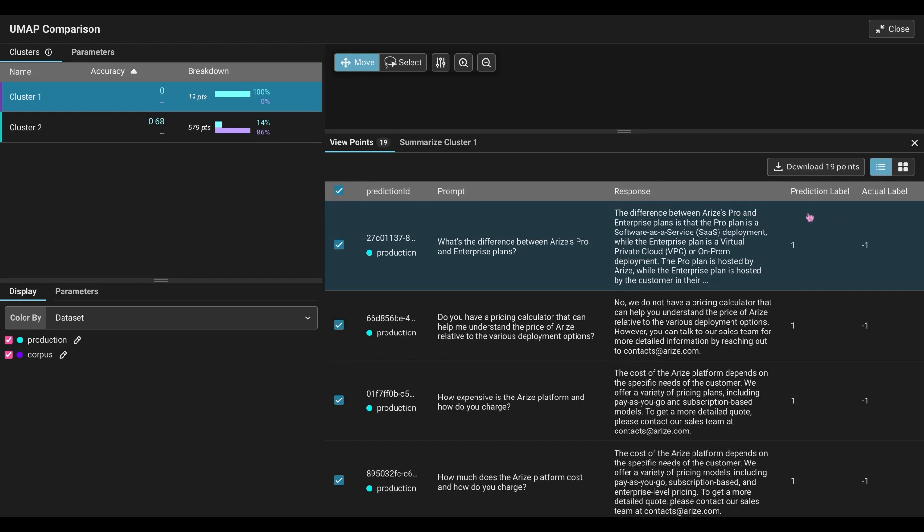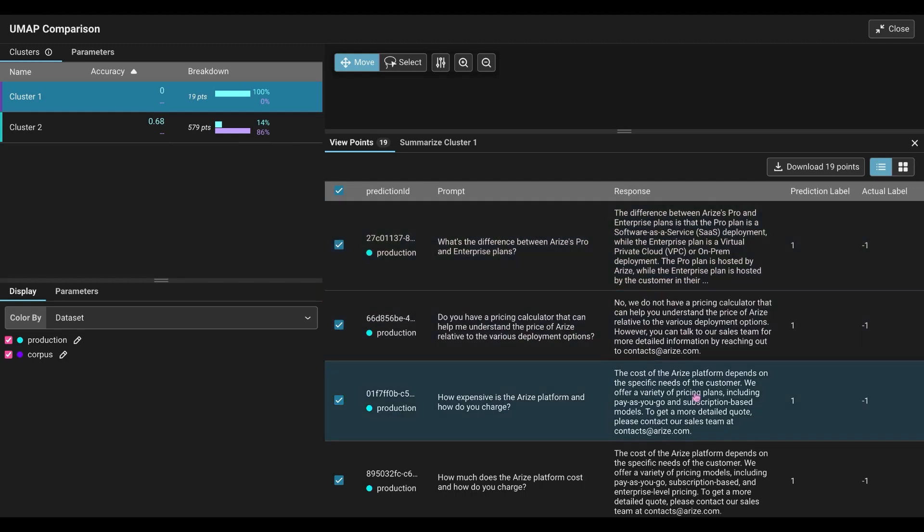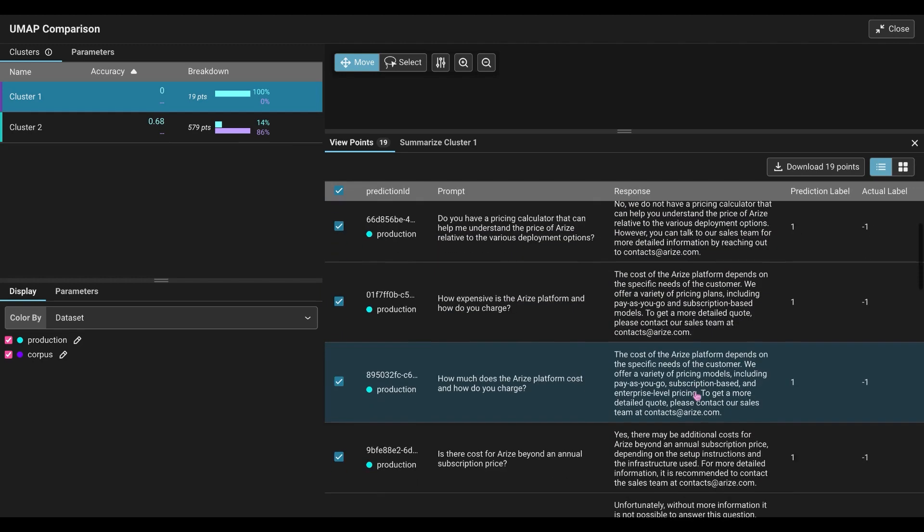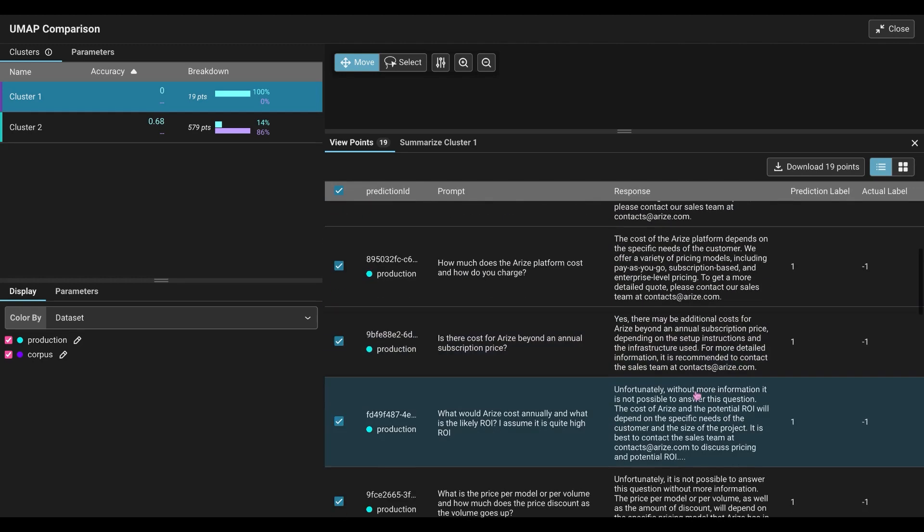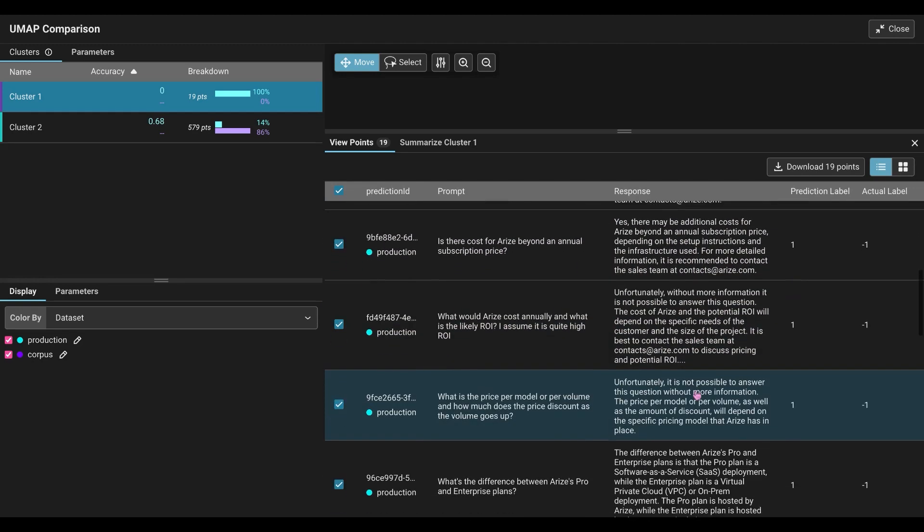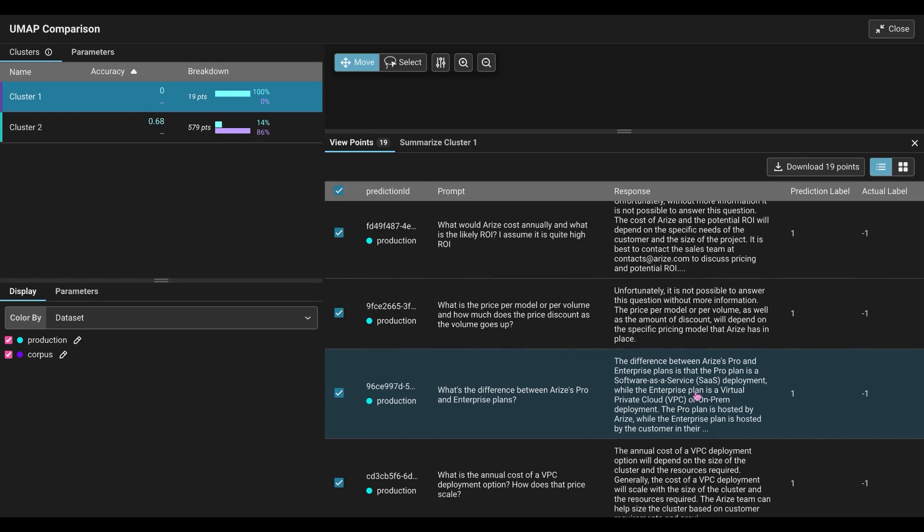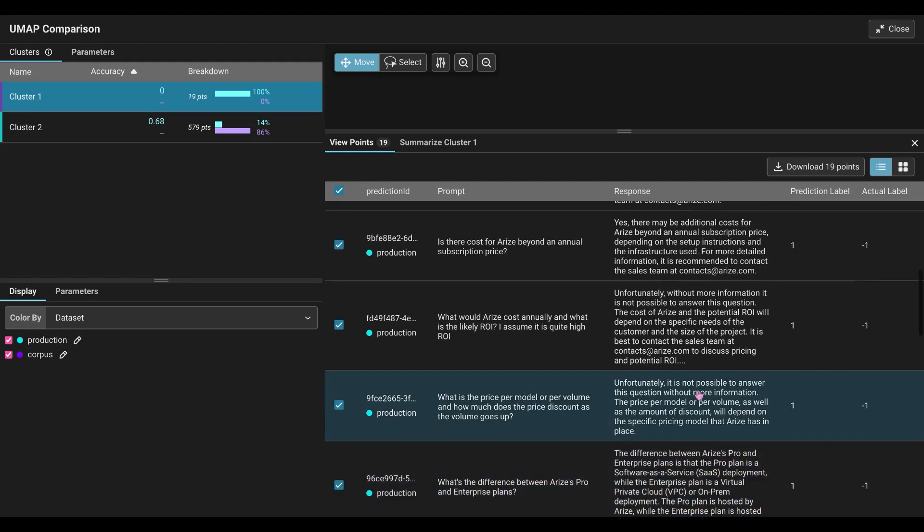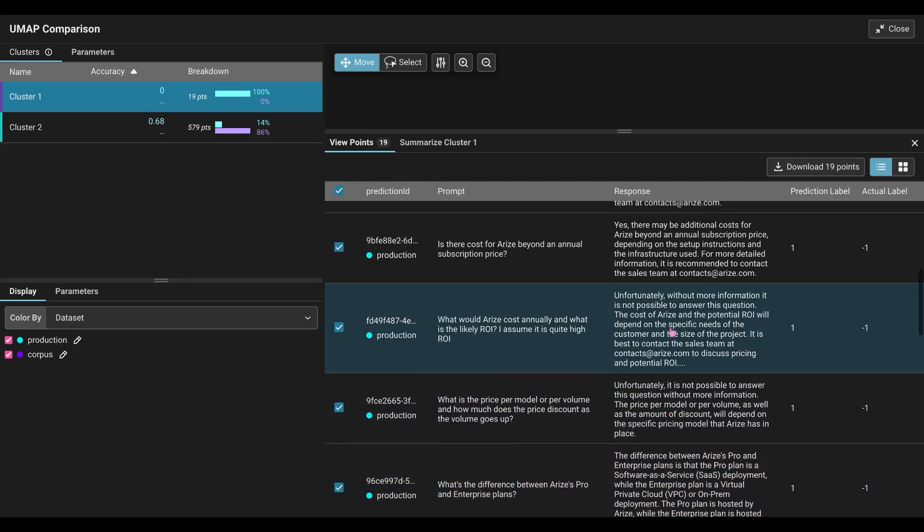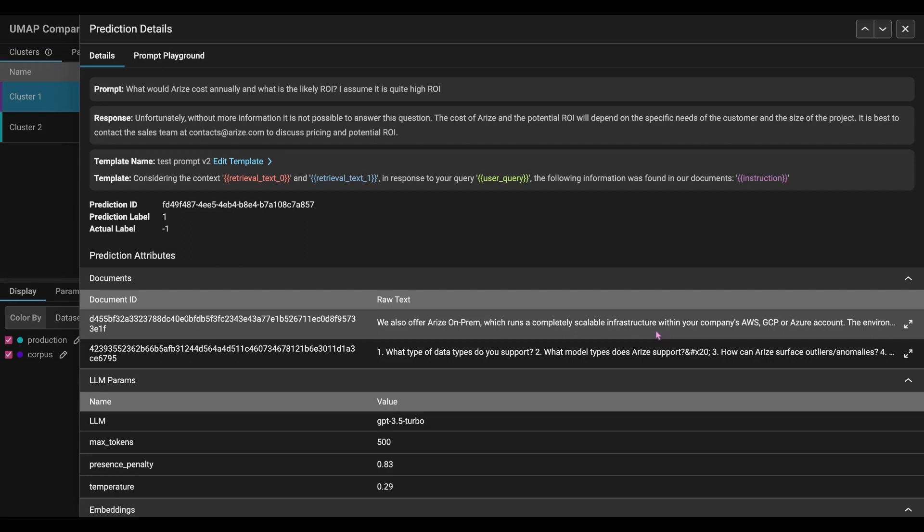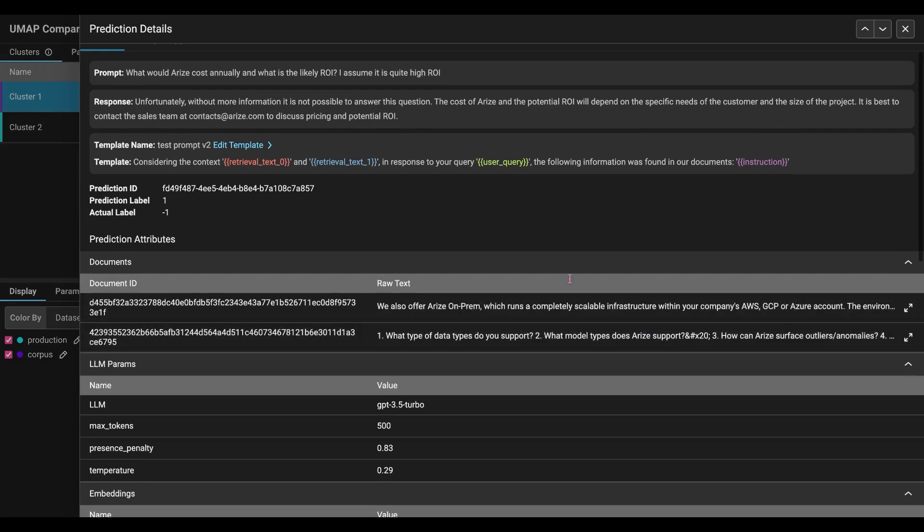There is a discrepancy here. I can see we're predicting positive and we're getting a negative label. So let's dive into one of these in particular. It looks like most of them are mislabeled. So I think we can kind of choose any of these options. If I choose this one example, we have the prompt.